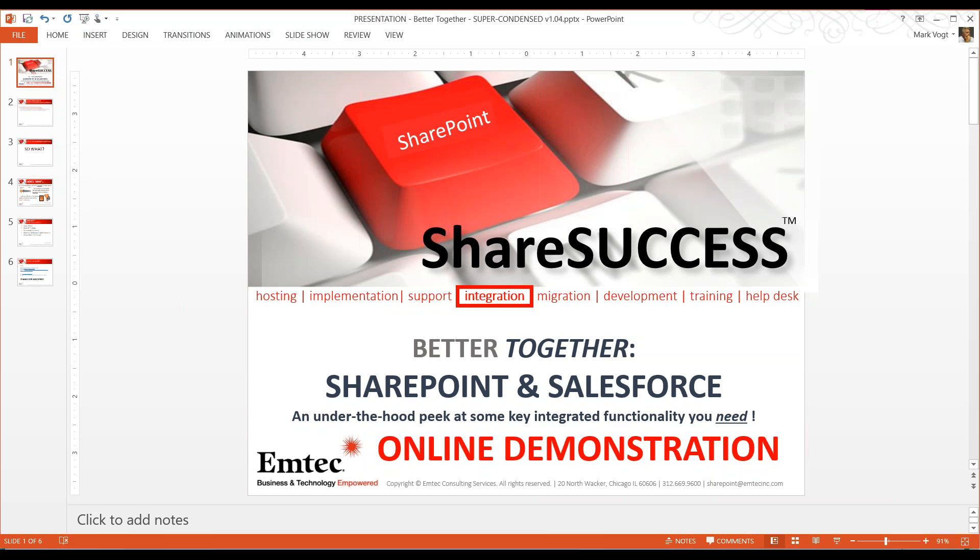Hello everyone and welcome to today's online demo recording, Better Together: Integrating SharePoint Functionality into Salesforce. My name is Elizabeth Feldman and I'll be your host. I work here on the marketing team at Emtech and I'm really excited to be part of this recording today.